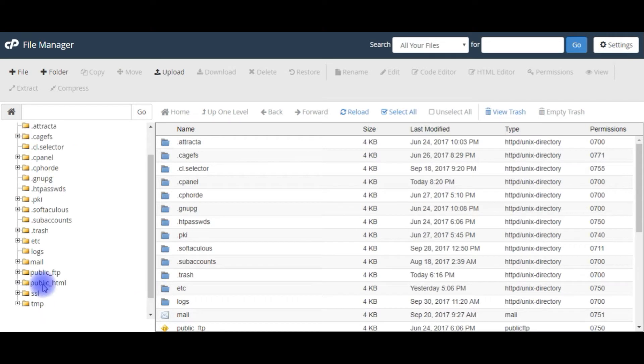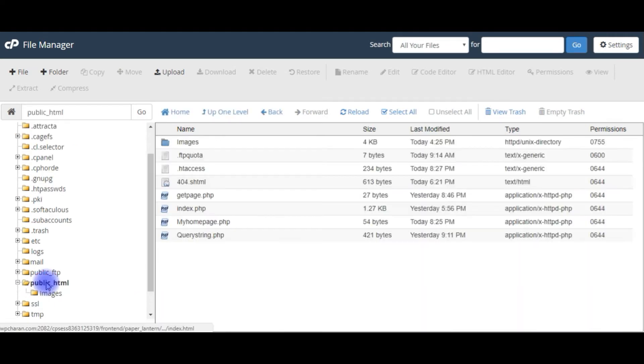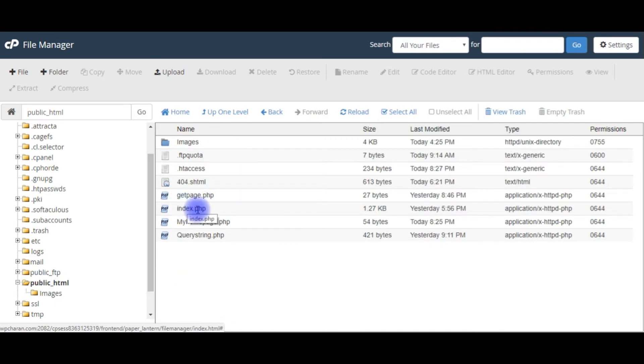The public_html is the root directory, and notice here the index.php is my default home page. Let's view this page.